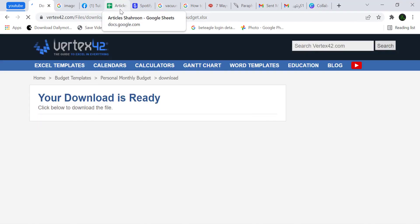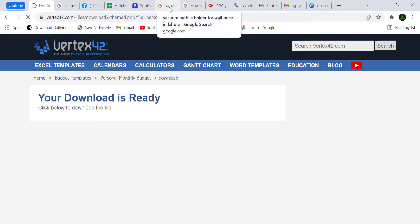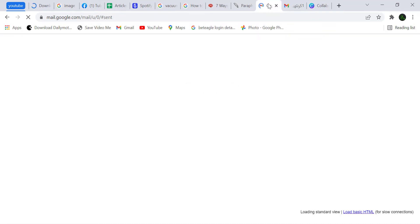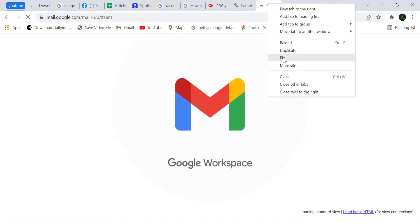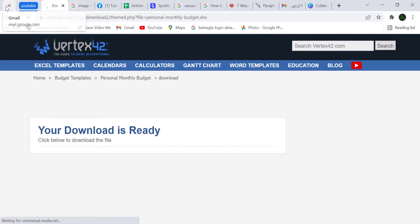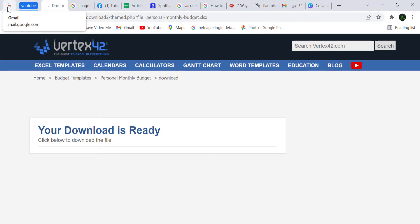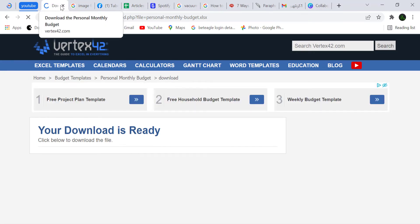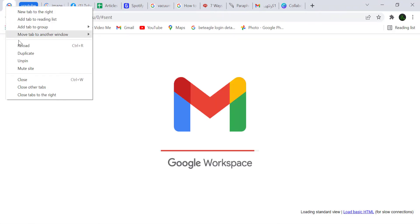Tip number four: if you are working on a website and you want it to open by default when the browser opens, you can pin your website. Right-click on the website tab and click 'Pin.' The website will open with first priority. You can close other tabs but cannot close pinned sites. To close it, right-click and click 'Unpin.'